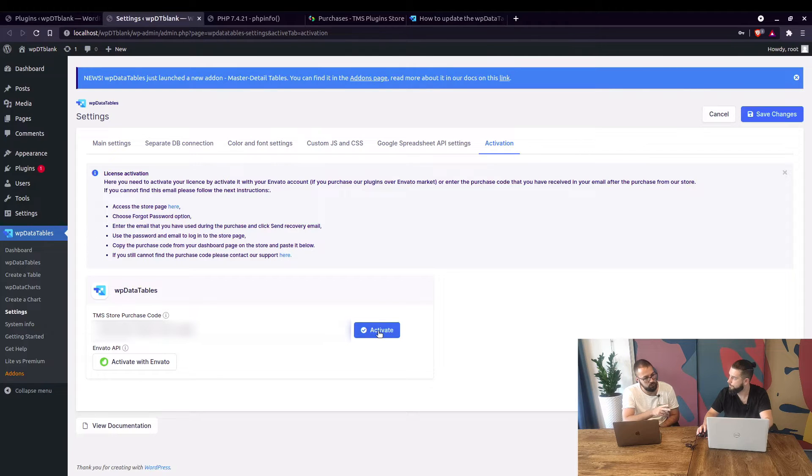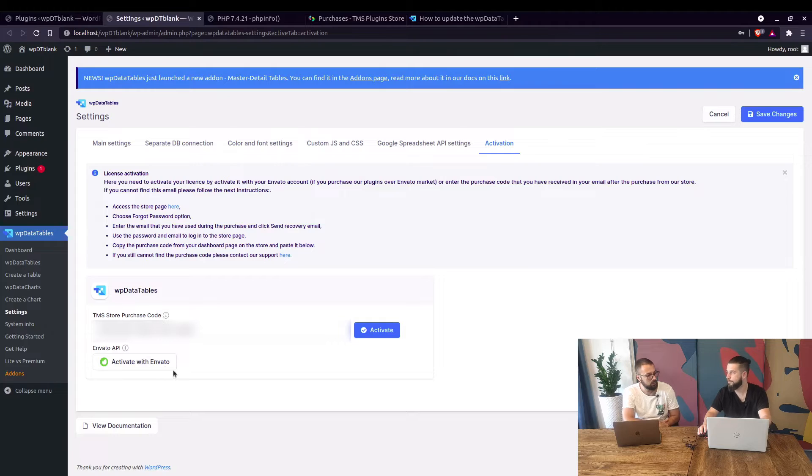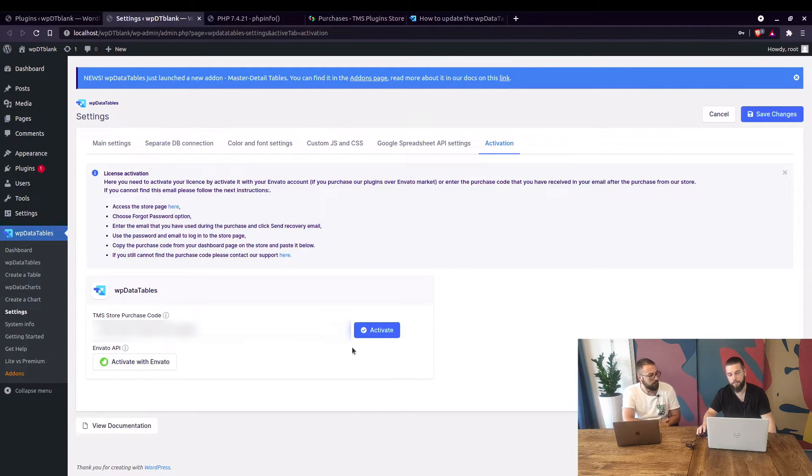Okay, also for Envato users there is that button so you just need to be logged in to your Envato account so the purchase code will get it from there. Yeah, that's correct.